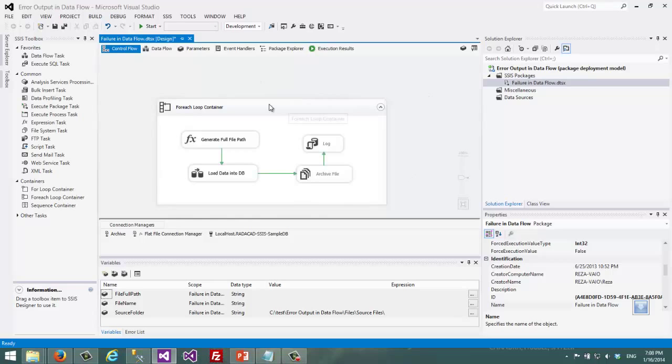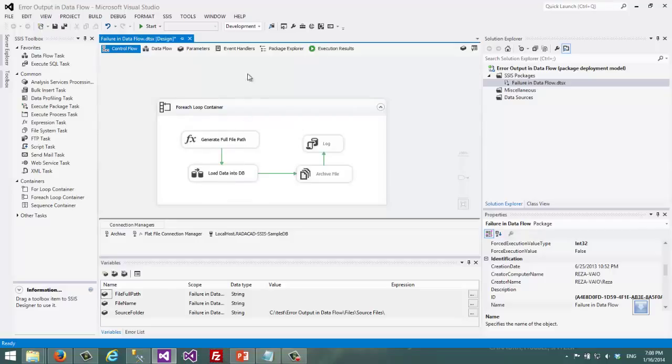This exercise package has a foreach loop that loops through some text files and loads data into database and if I execute that it will fail.